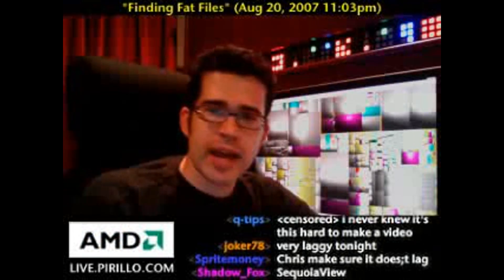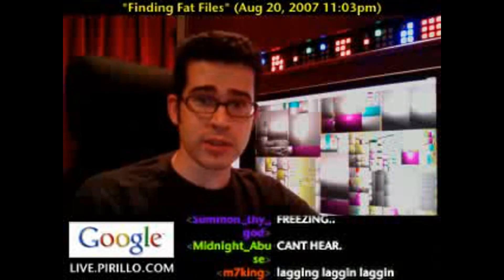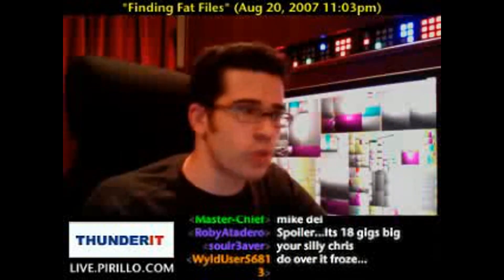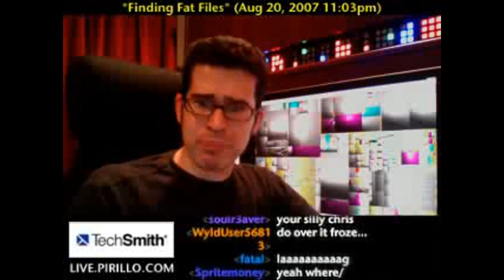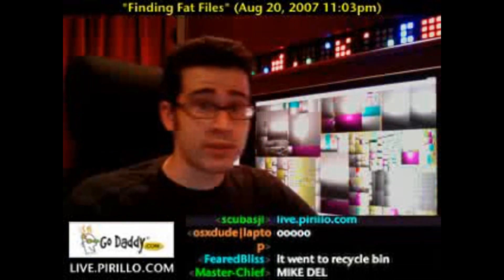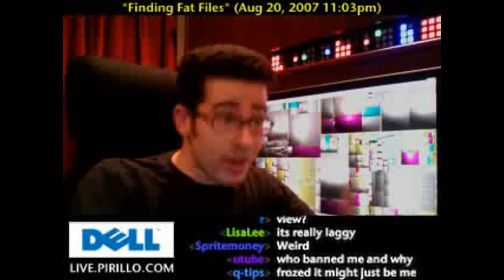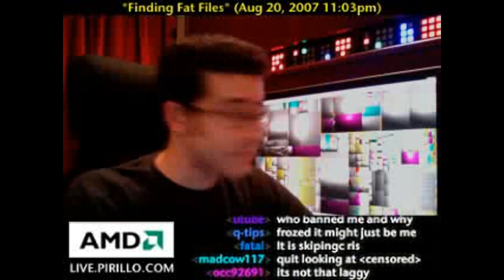A question was asked on YouTube about how to discover where the disk space is disappearing to. Let's say you've got an 80 gigabyte drive and there's only 20 gigabytes left. The hard disk space is going somewhere, and you could go flipping through Windows Explorer to find out where your files are and how big they are — or you could use free utilities like this one.